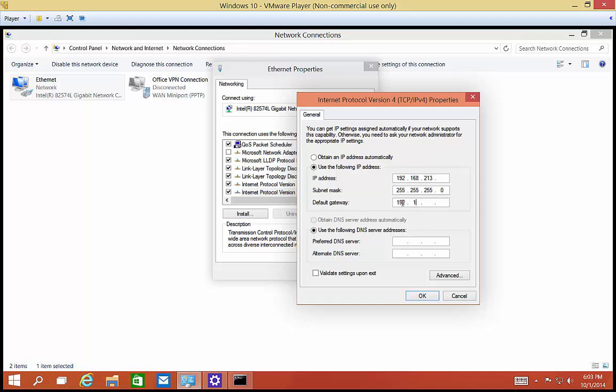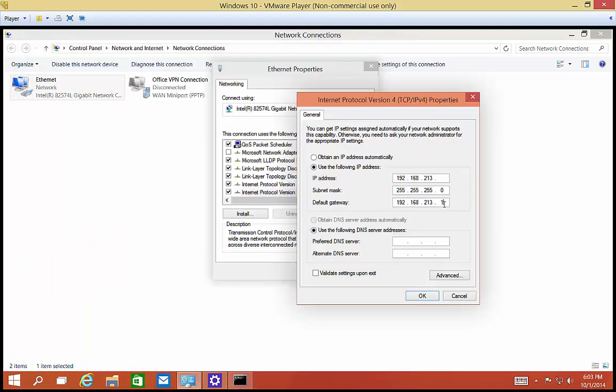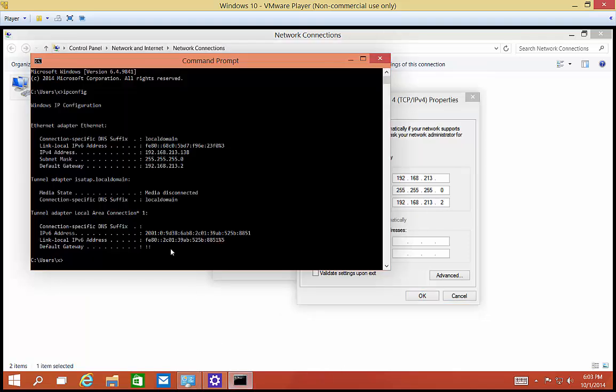And we'll put 192.168.213.1, which I believe was our - oh, .2 is our gateway. Okay. So we'll change that to .2.